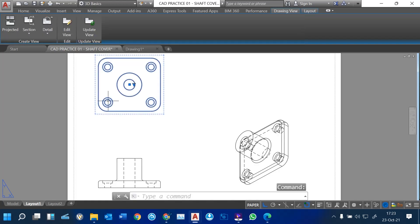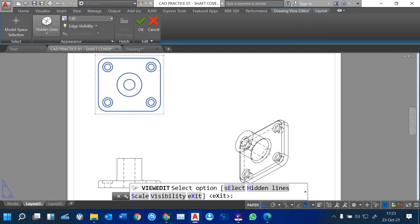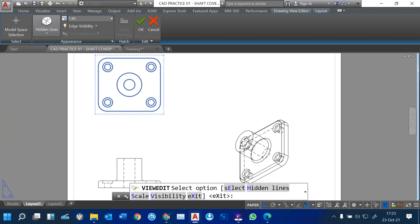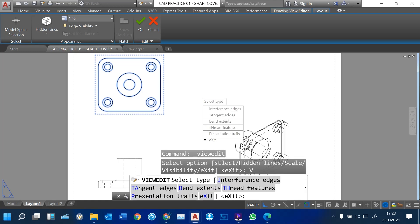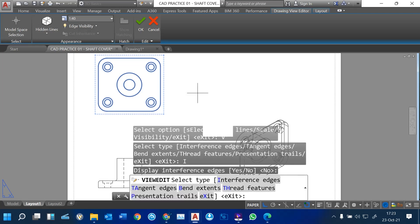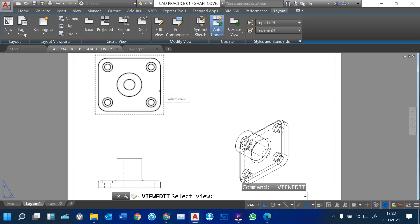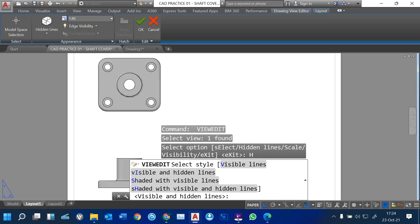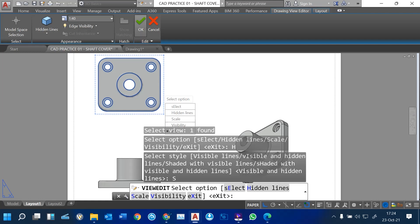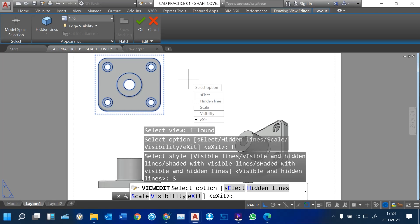When you press Enter, we have produced our views as requested. You can also edit these views — just click on the base view and come to Edit View. Then you can show hidden lines. On the appearance, under visibility, you select the type. Select the view, then hidden lines, then shaded with visible lines. You can see the result, then click OK.